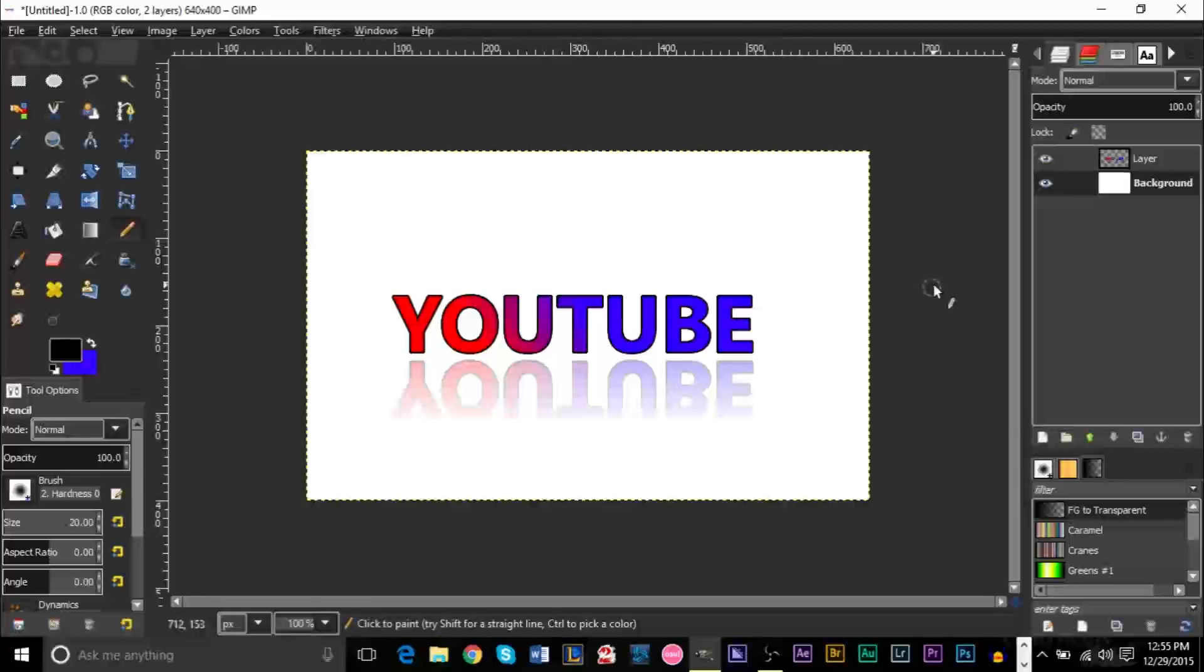If you haven't subscribed yet, do so. And I'll probably leave a link to the GIMP playlist on the screen right now with an annotation and a card. That'll be for this video.